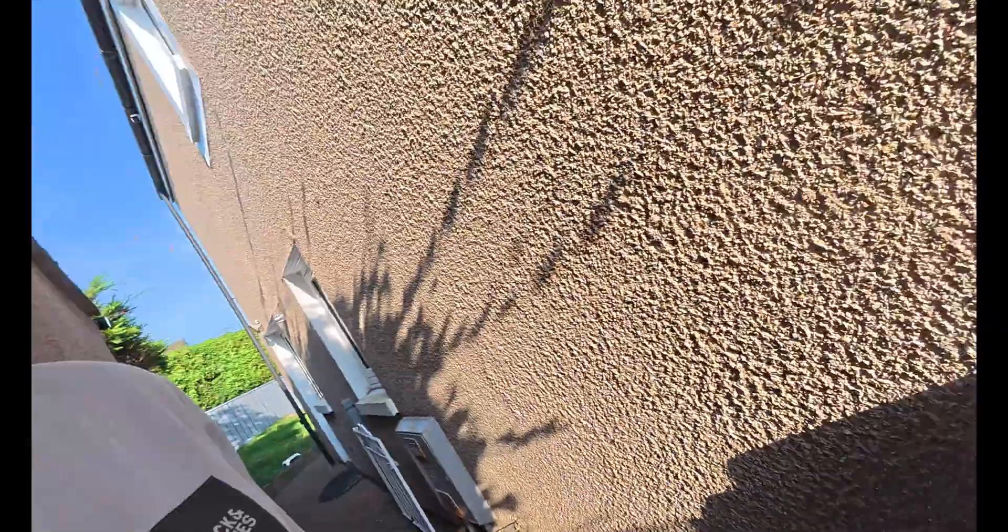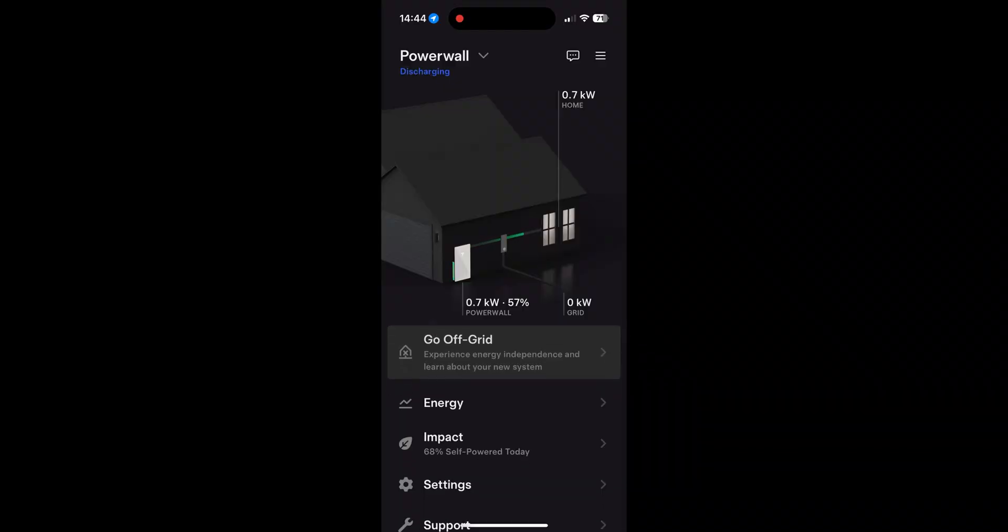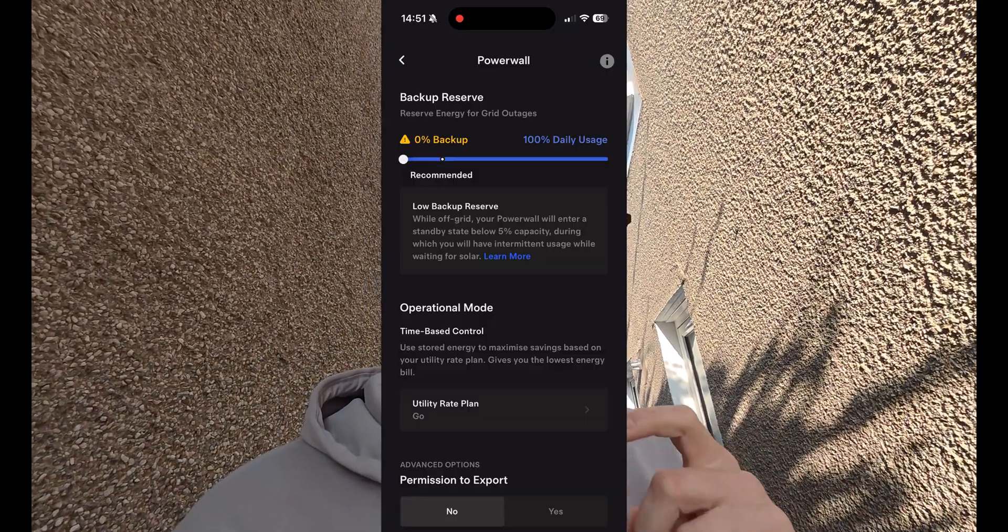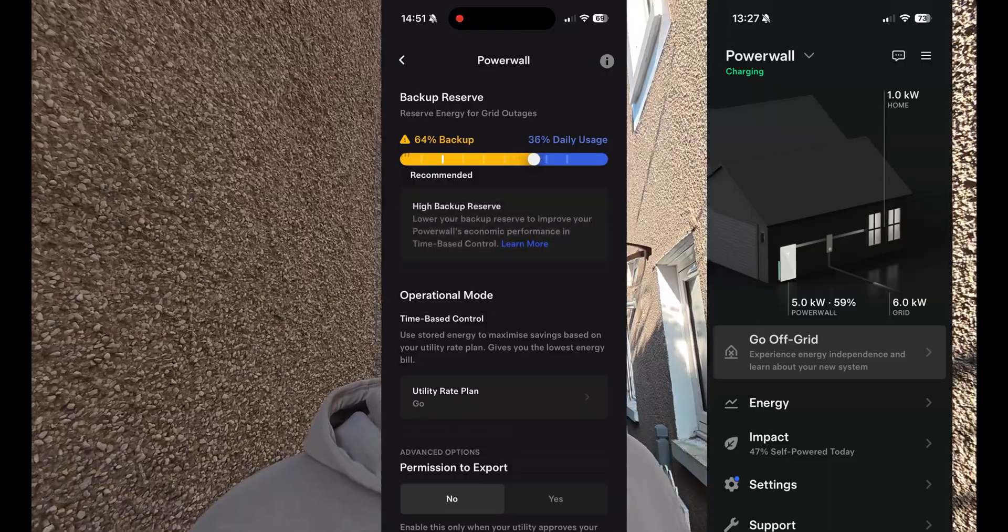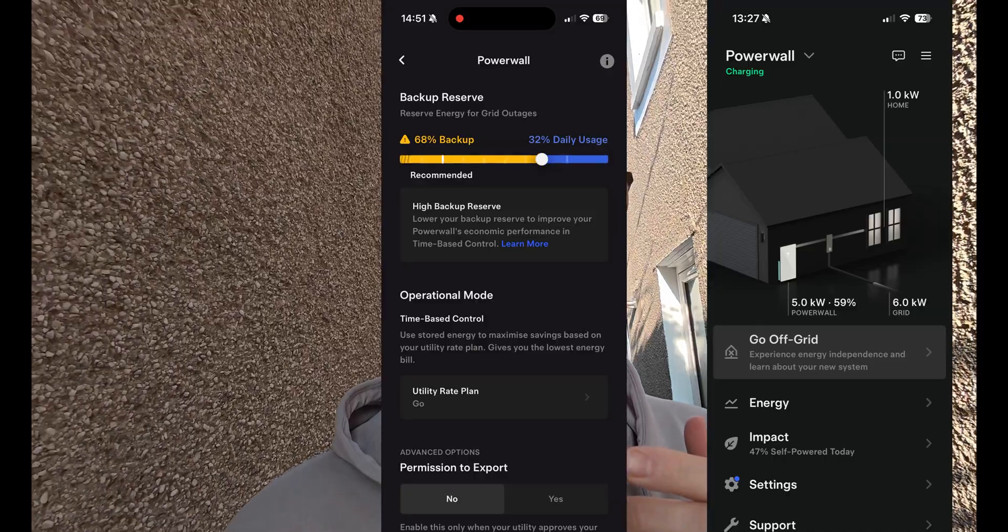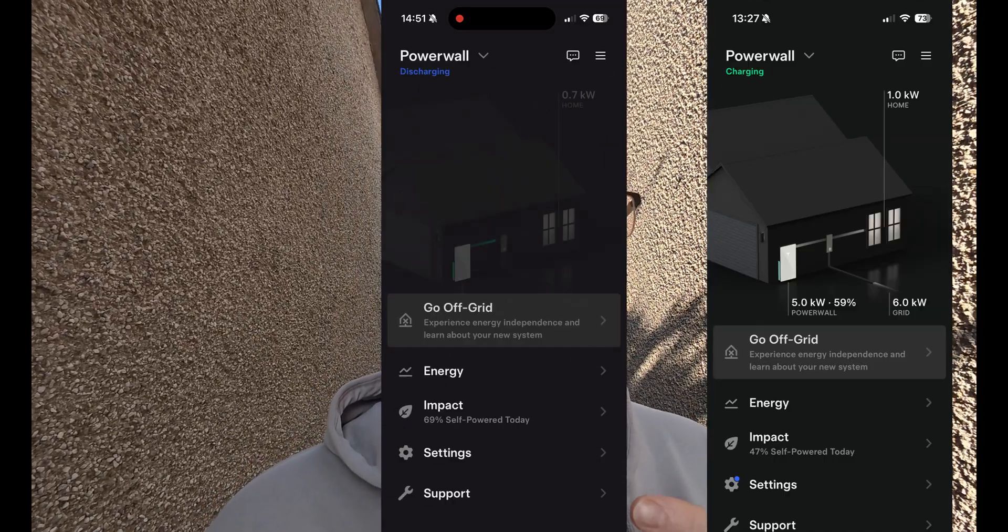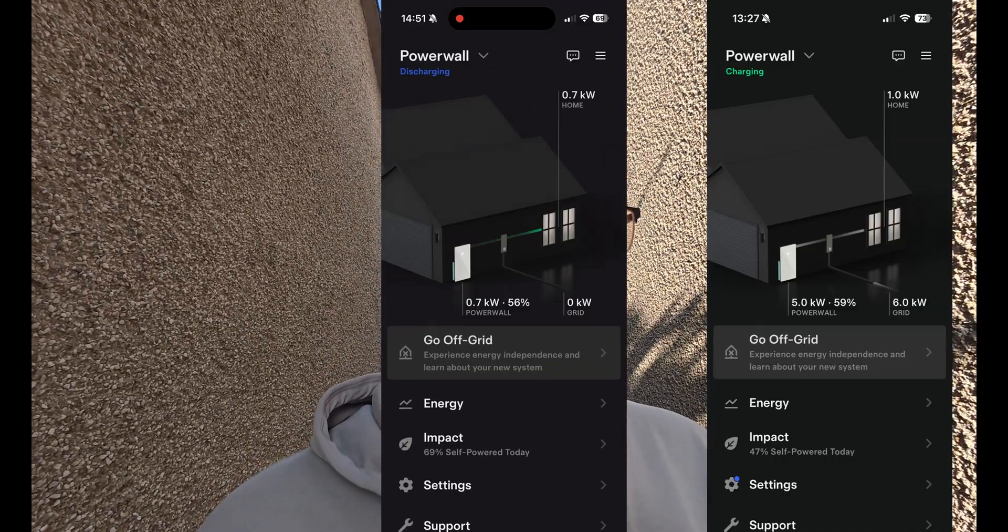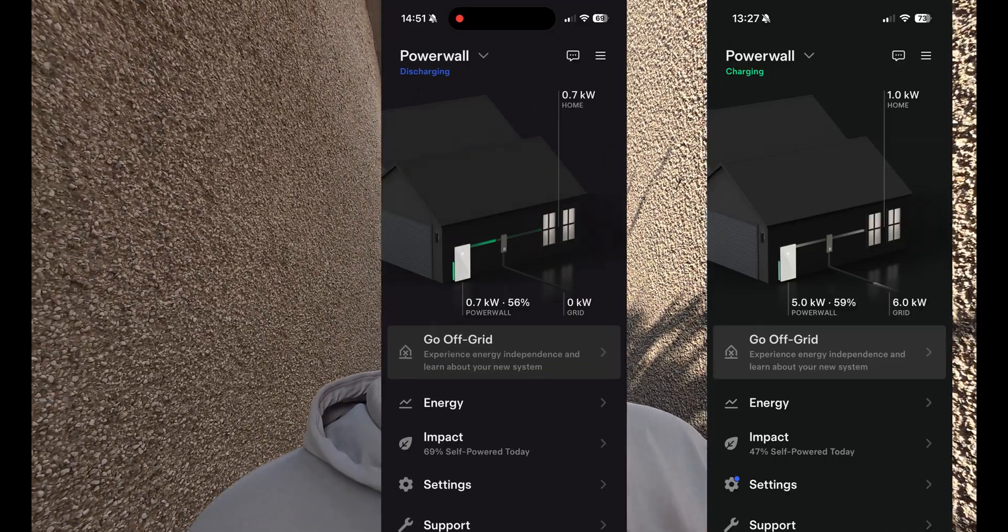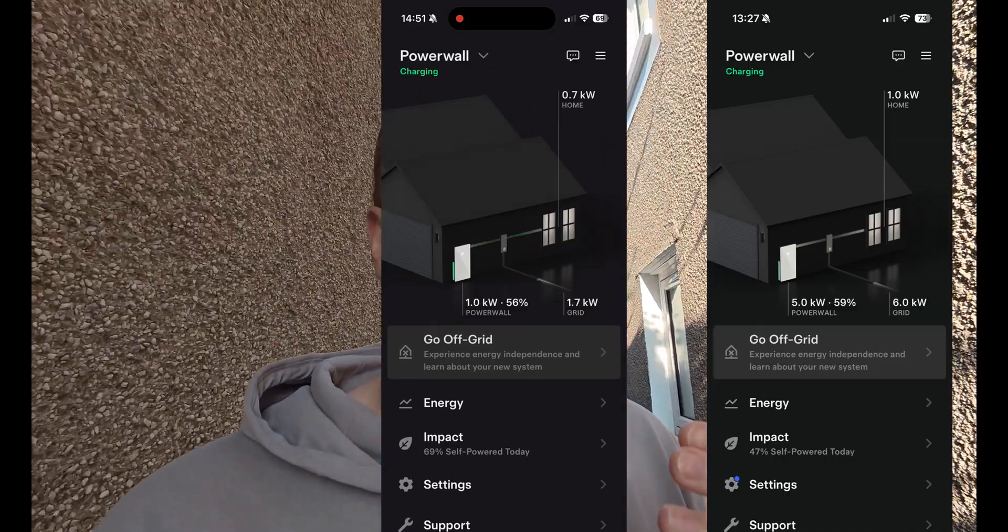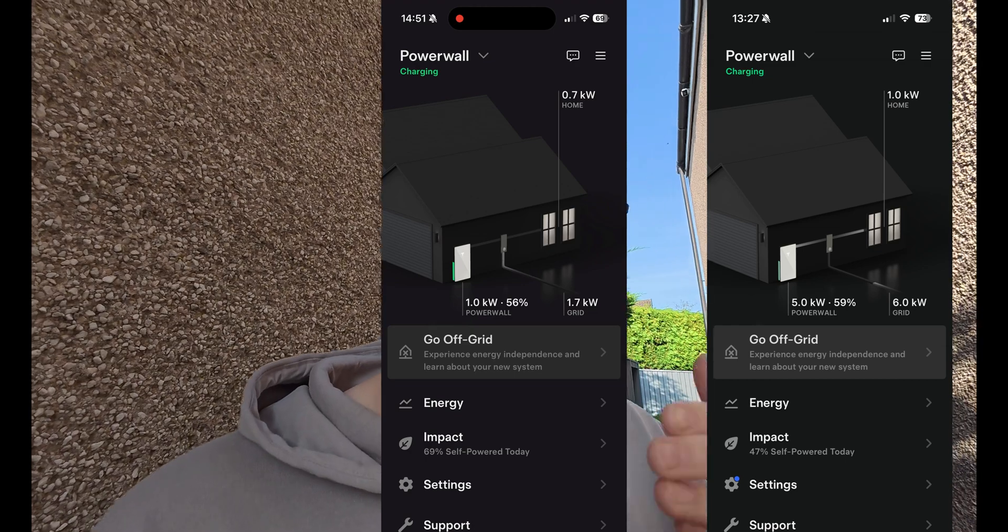It allows you to charge up the battery and then you can also choose through the app how you want to discharge. So what you can do with it is you could charge it on cheap overnight electricity and then you can discharge it throughout the day when the electricity charges a lot higher.